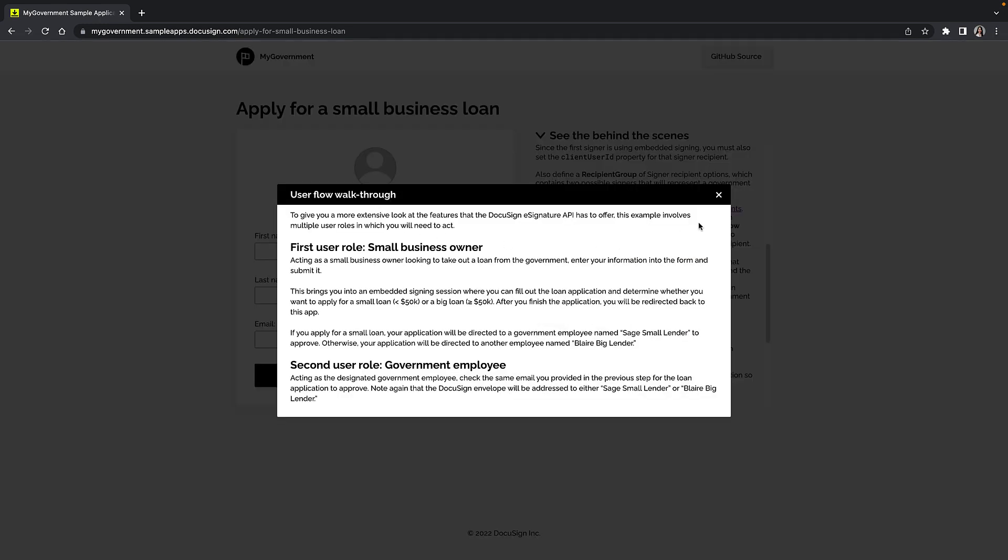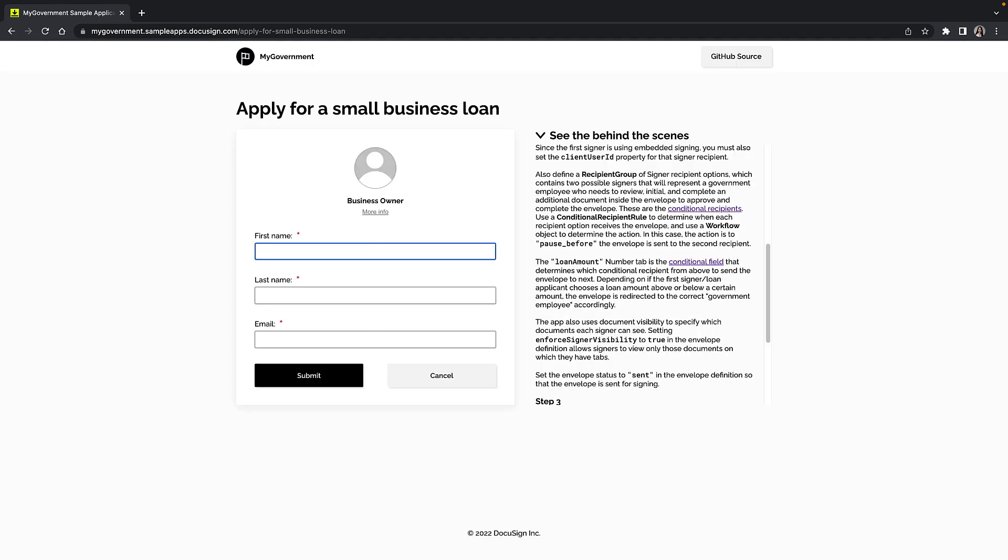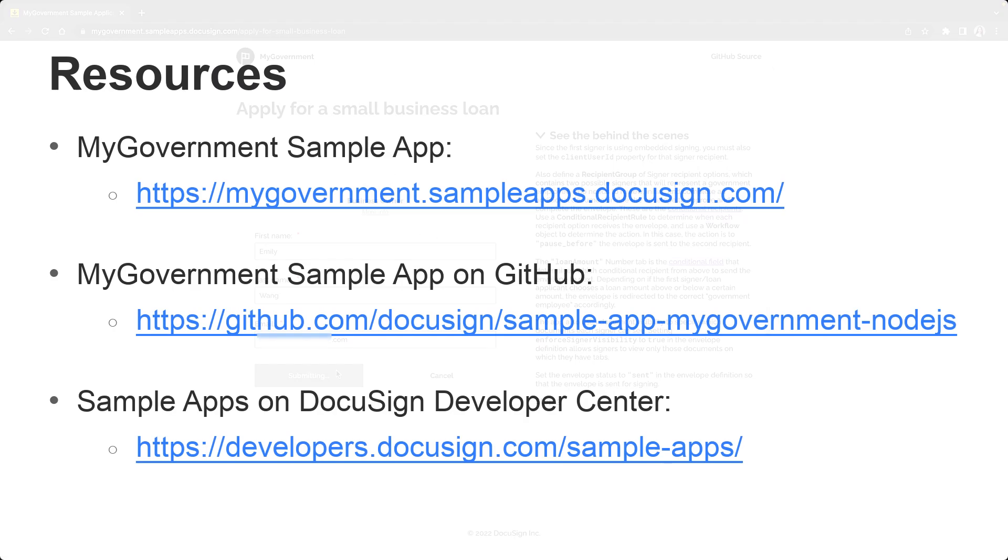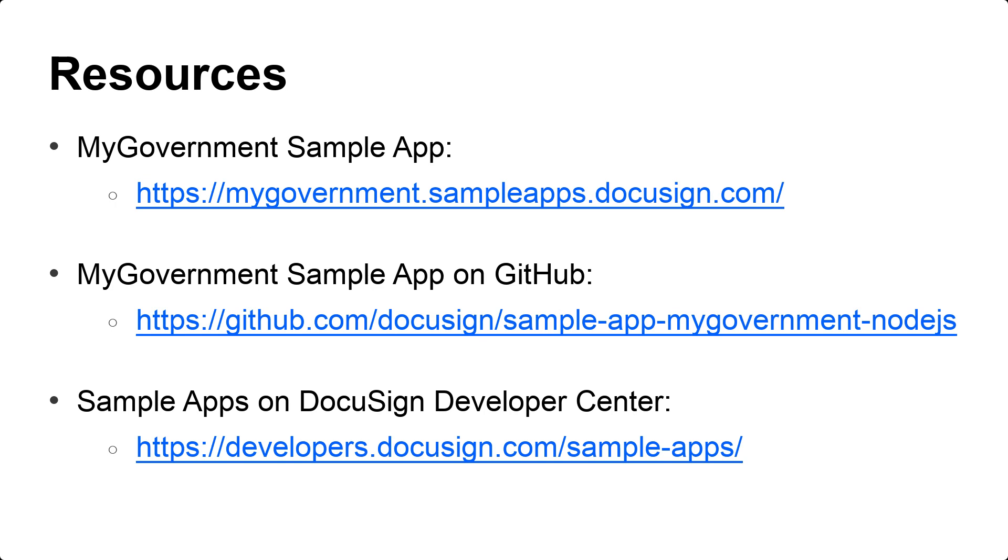To try out MyGovernment for yourself, check out the Developer Center. And here are the links for the various resources related to MyGovernment. Thanks for watching. If you're watching from my YouTube channel, please post questions and comments below the video, or email us at developers@docusign.com. Don't forget to subscribe to our channel and check out the DocuSign Developer Center for more content. Bye!